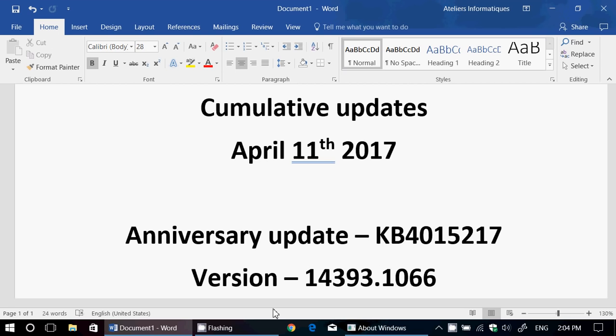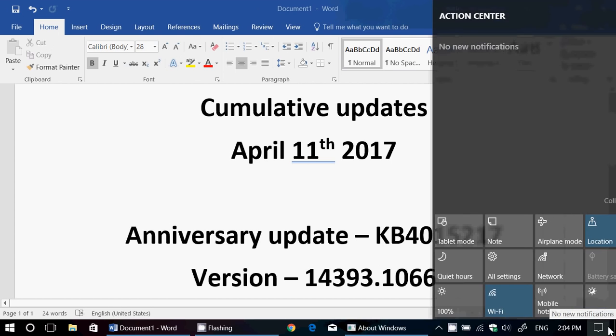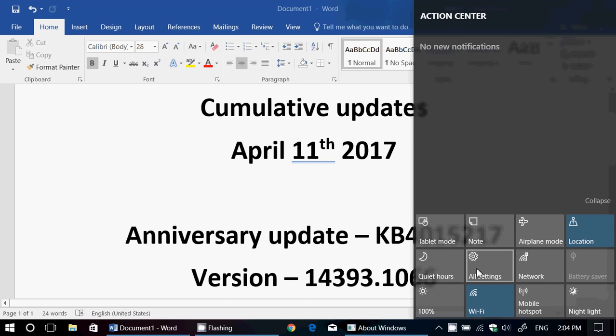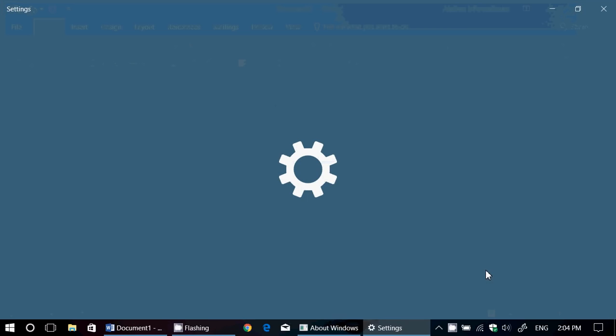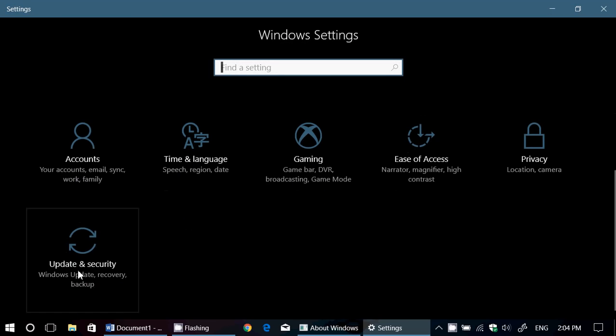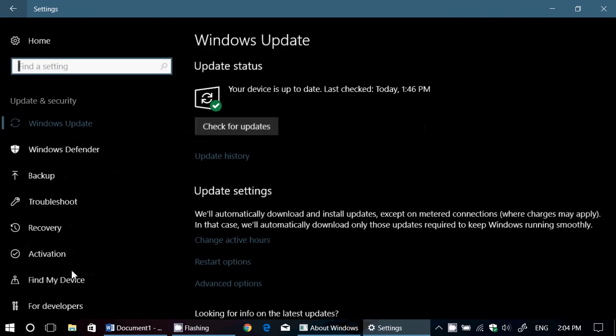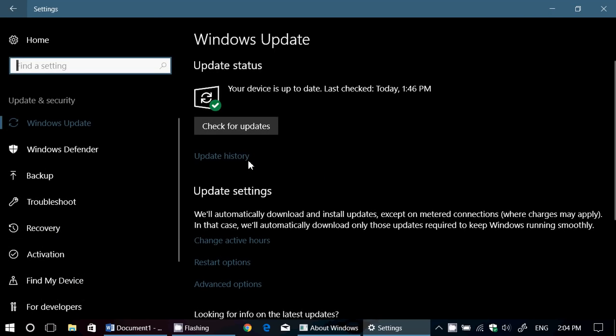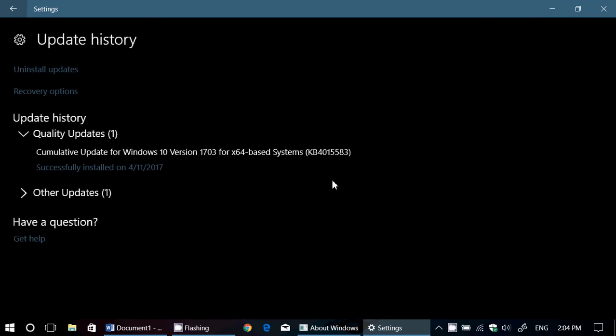And the Creators Update, we've got a cumulative update also. So if you look at the update, and if I look here at my update history, I see that I've got a cumulative update for version 1703, which is KB4015583. And this is for the Creators Update.